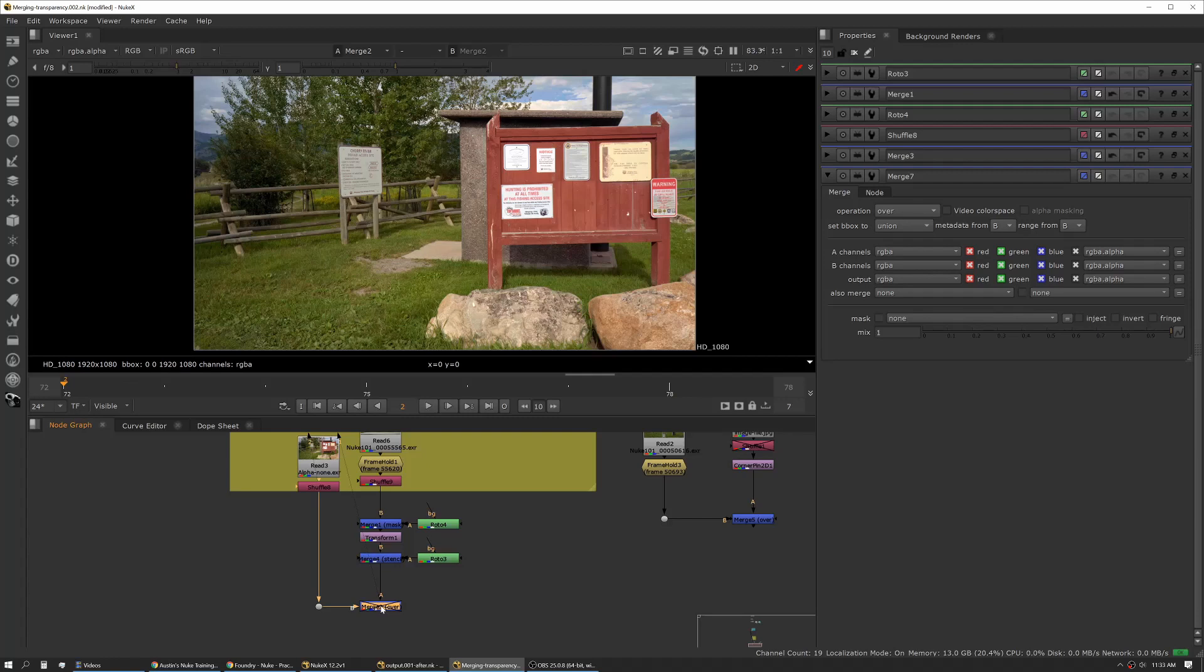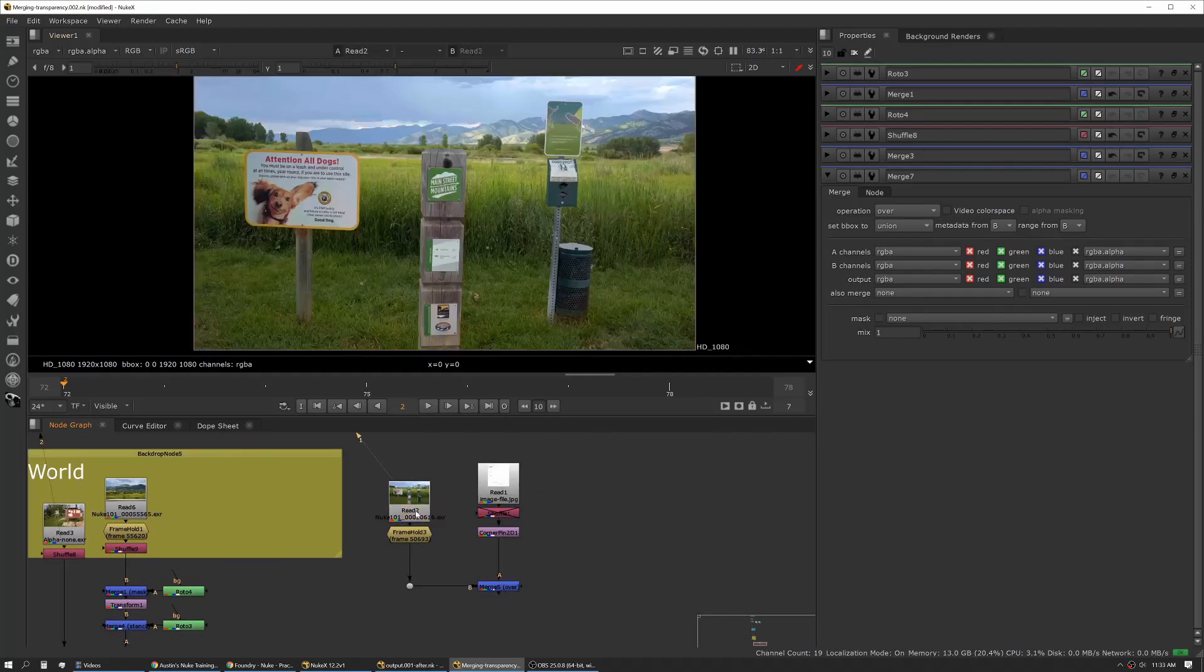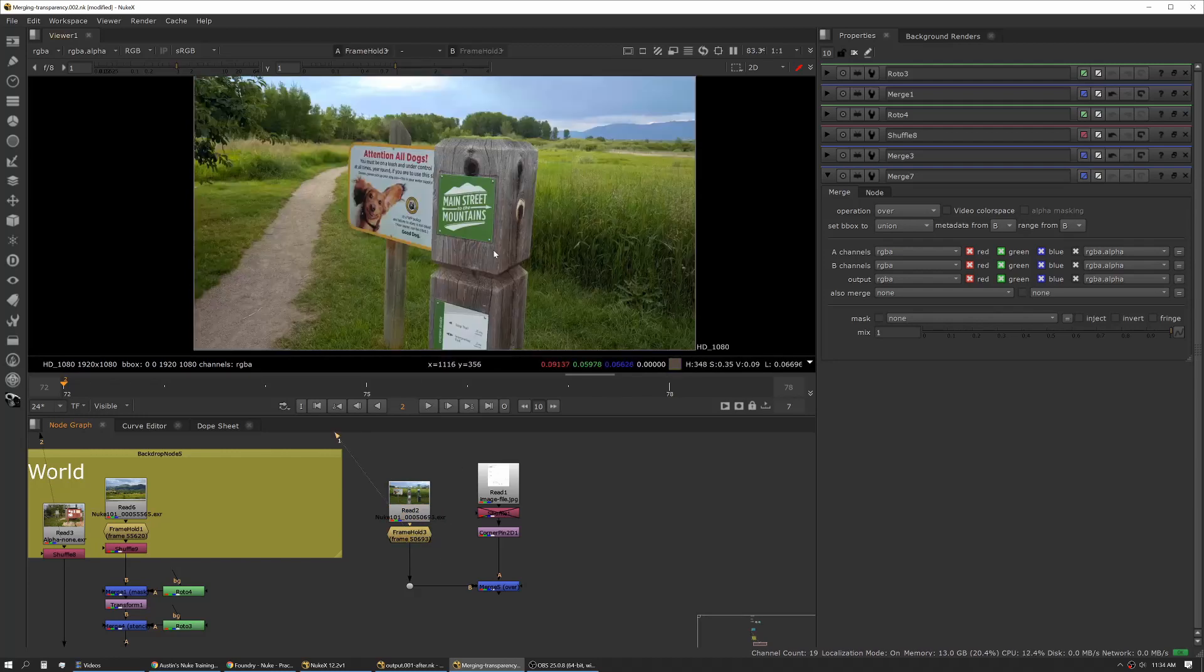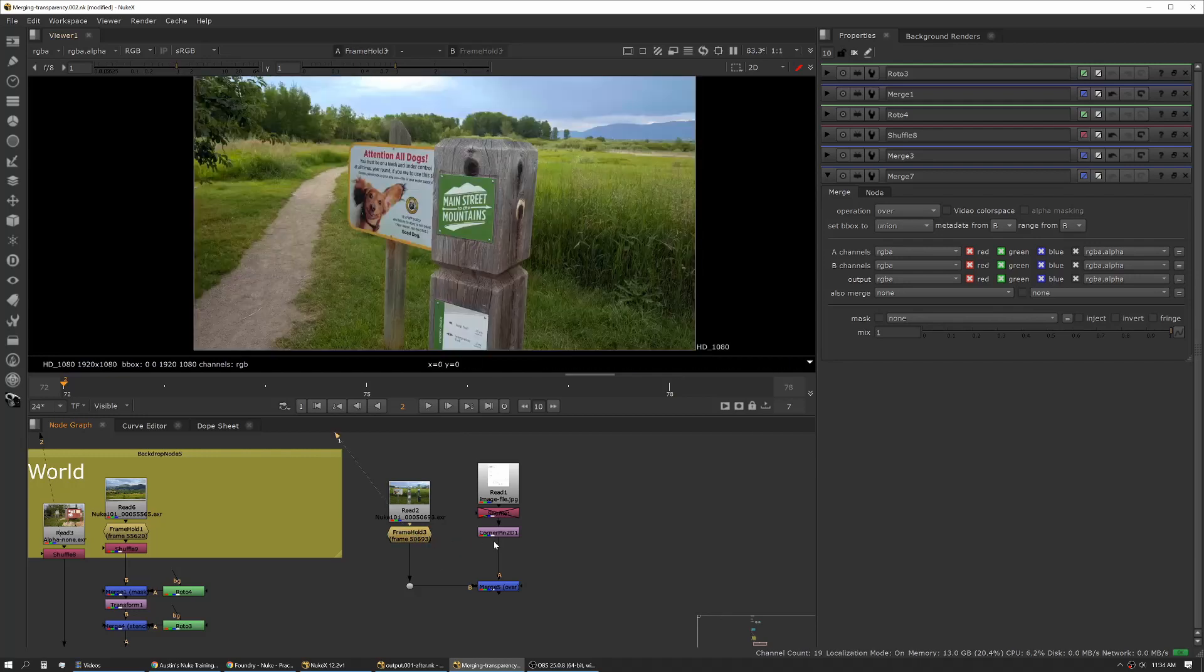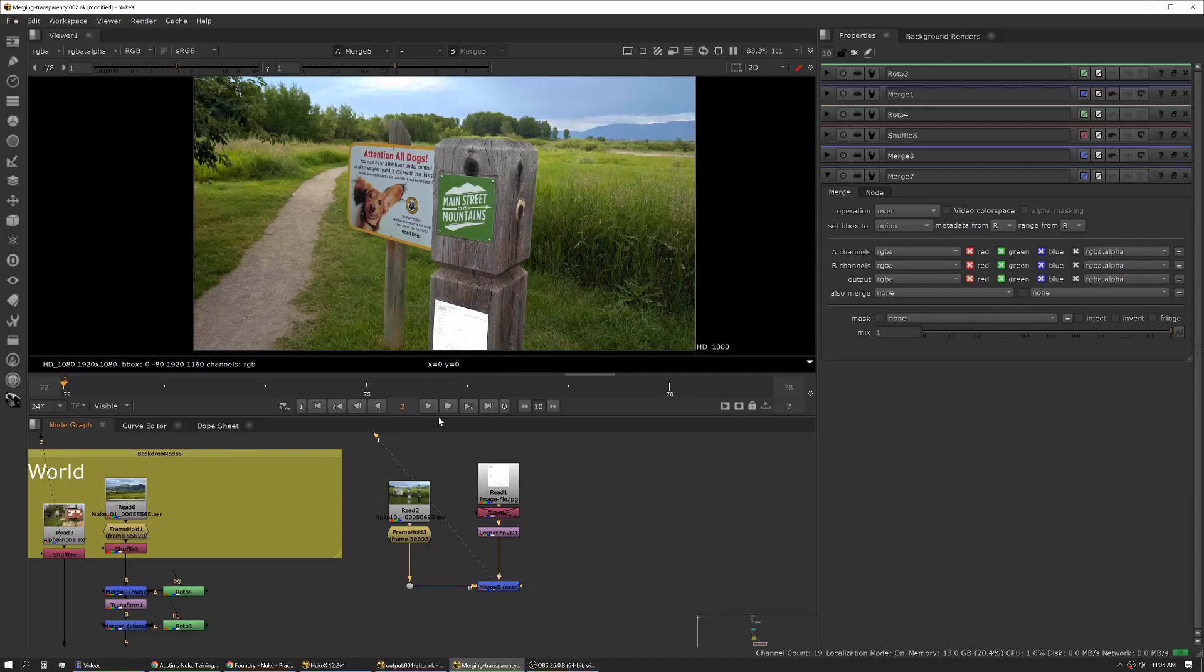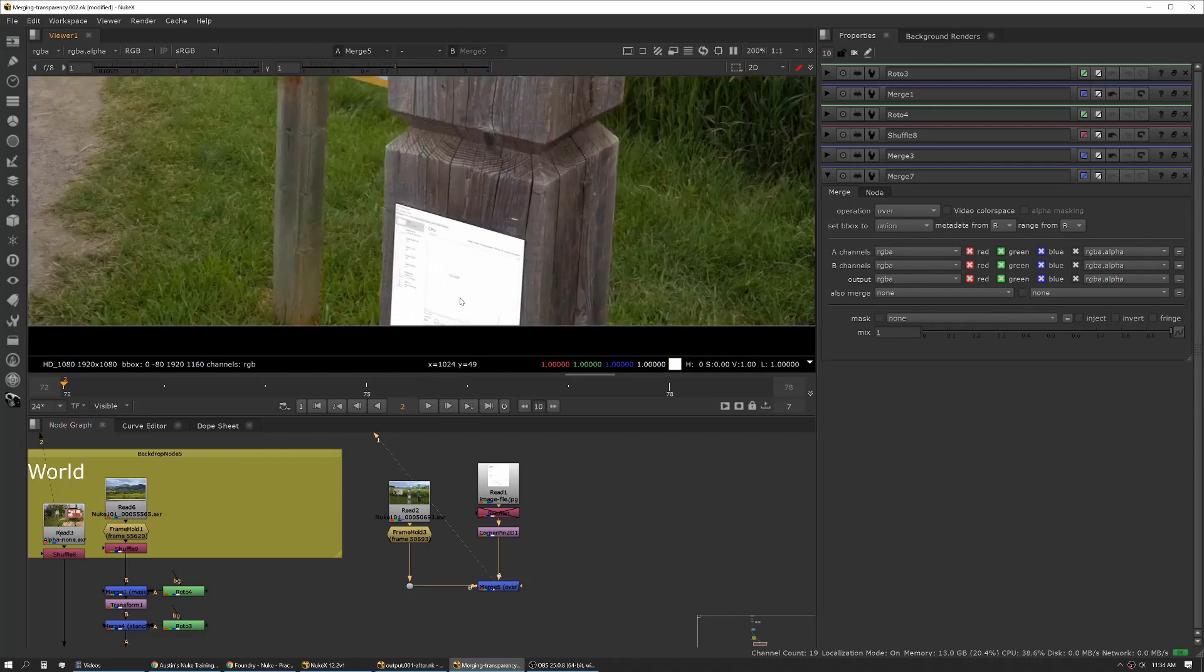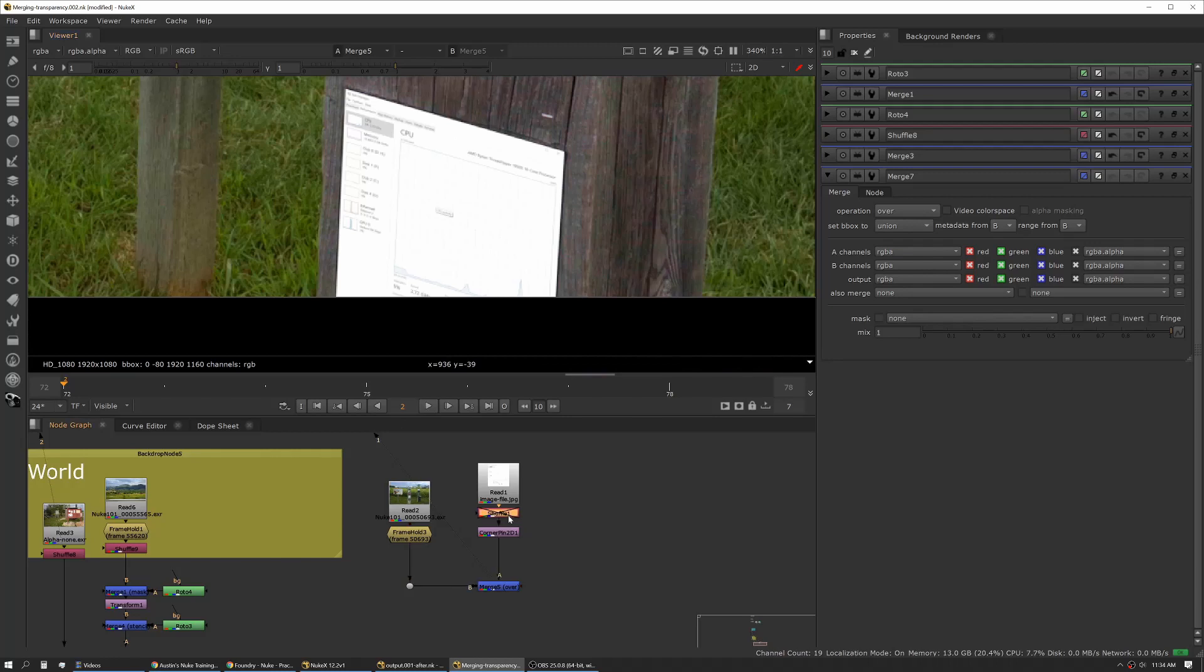We have the same situation here. We have this image with a frame hold just to keep it in one spot for us. Say we want to replace the sign on this. In this case we're replacing this sign and you can see that it's really bright, but I also want to show you what happens if you don't have an alpha.